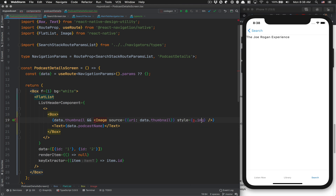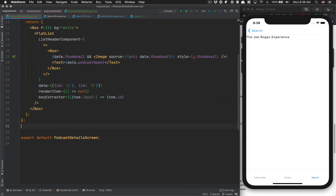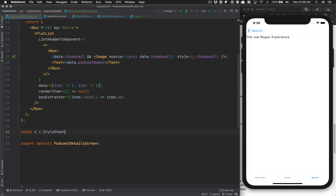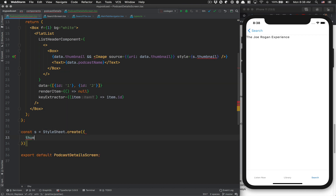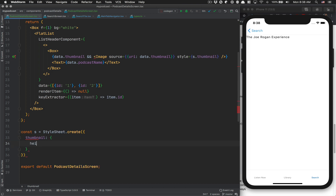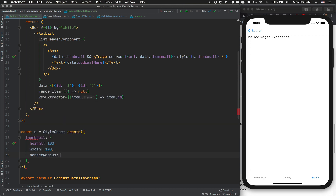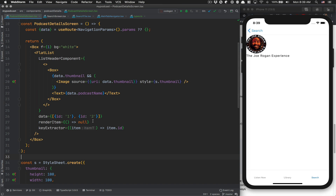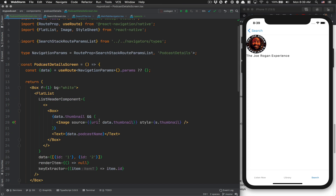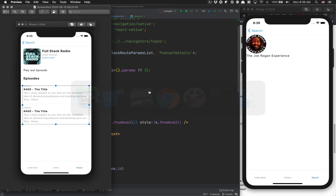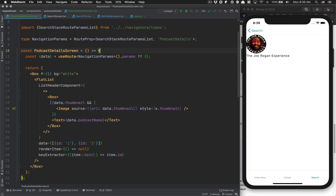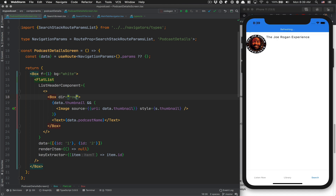To fix that, we create a StyleSheet object and call it thumbnail. We say S = StyleSheet.create with thumbnail having a height of 100, width of 100, and borderRadius of 10. Now the image appears. If we look at the preview, we want the image on the left and the text on the right. We just give the Box a flexDirection of row and it works.